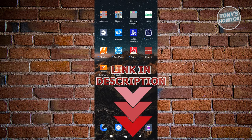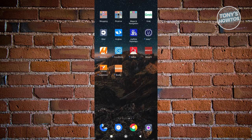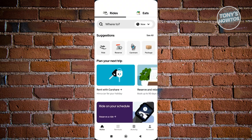The first thing you need to do is open up Uber. Now from here, what we need to do is either choose Ride or Reserve. For example, if you've already accessed Ride, go ahead and click on it.